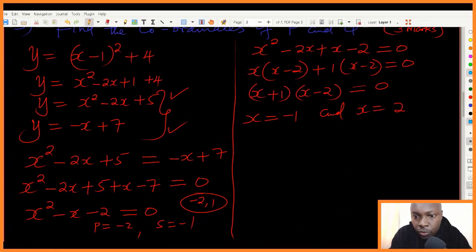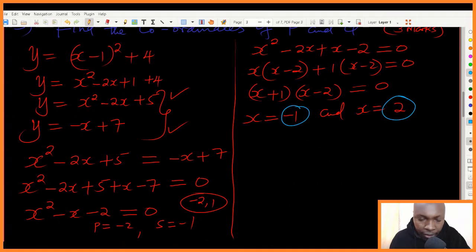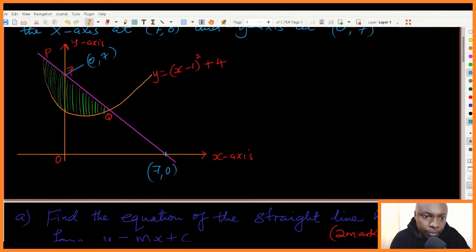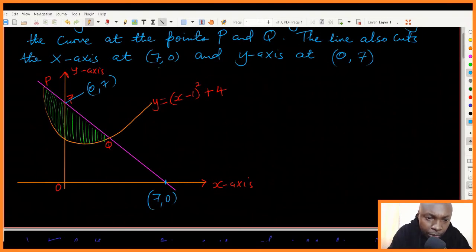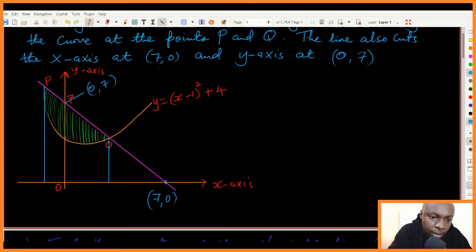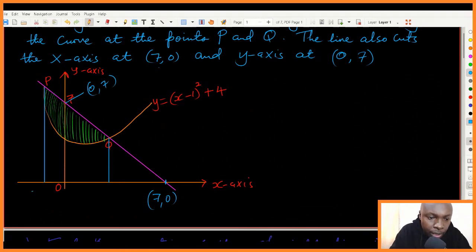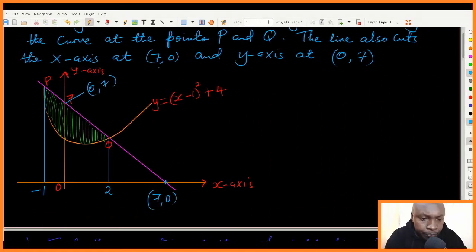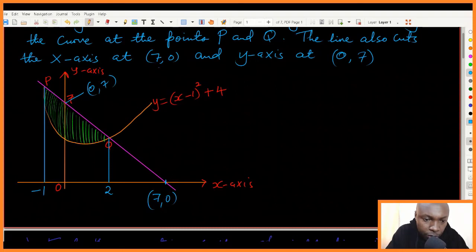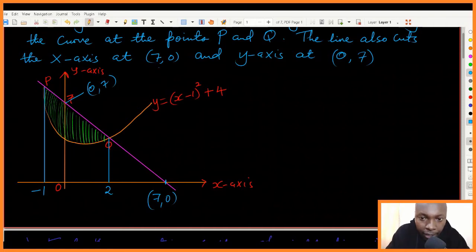We have two values of x because the curve and the line have two intersection points. One intersection is to the left of zero, giving x equals negative one, and the other is to the right, giving x equals two. Now we need the corresponding y-coordinates by substituting these x-values into either equation.